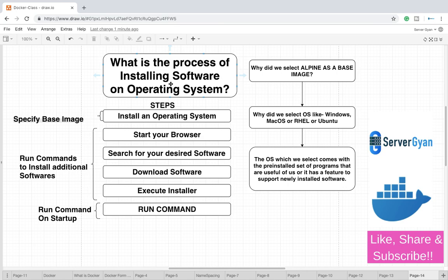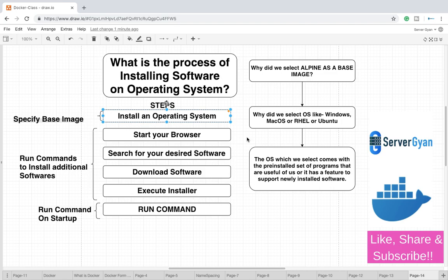For example, if you are given a requirement that you need to install any software, first of all you will say okay what is the operating system where do I need to install it. The reason being because based on your operating system you will download the installer. If that is RedHat you will download an RPM package, if that is macOS you will download dpkg, if that is Ubuntu XYZ, and if that is Windows maybe you will download a .exe file.